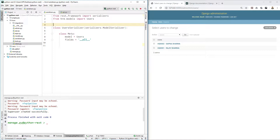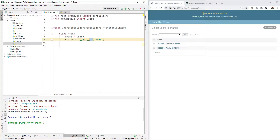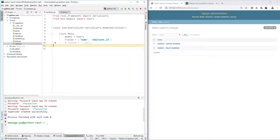So what we did: we imported serializers from rest_framework and inherited serializers.ModelSerializer because we want to serialize a model. To configure this serializer, you provide the model and the fields you want to see. If you specifically want only certain fields, you can list them — for example 'name' and 'employee_id' — and comment out the rest. For now we'll display only those two.